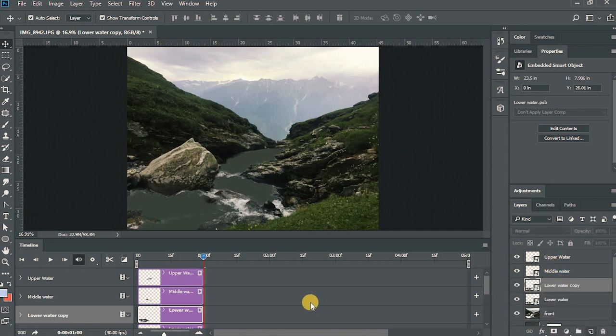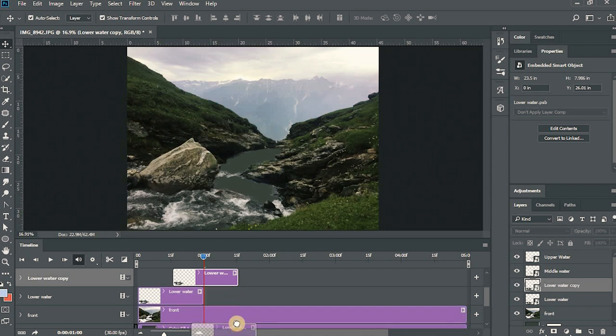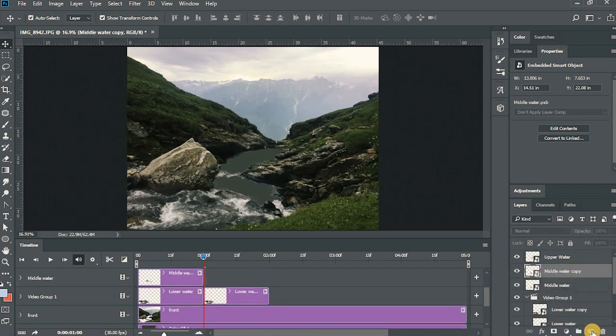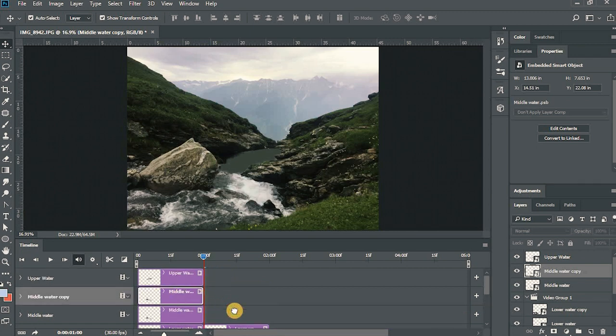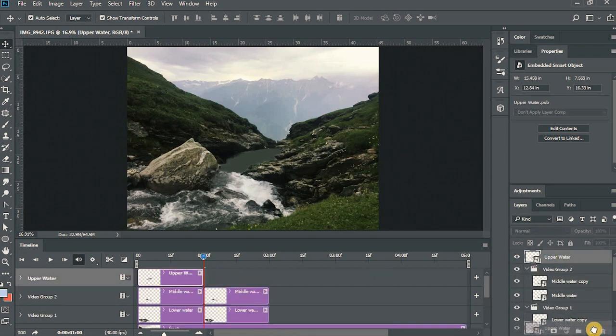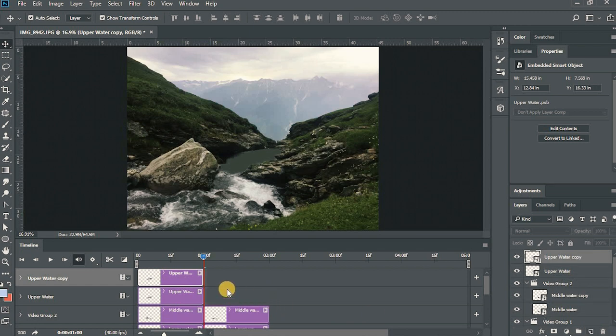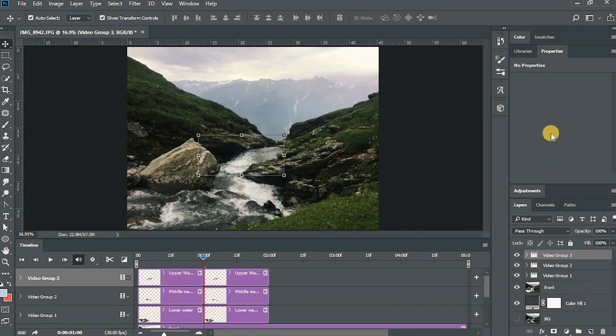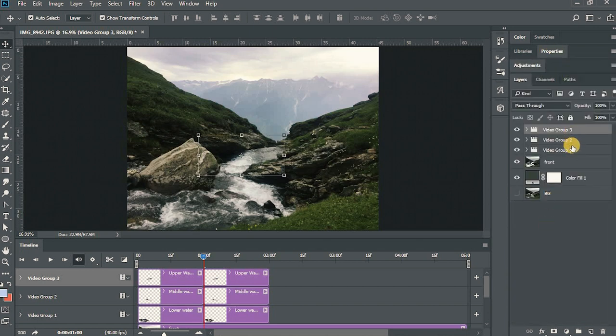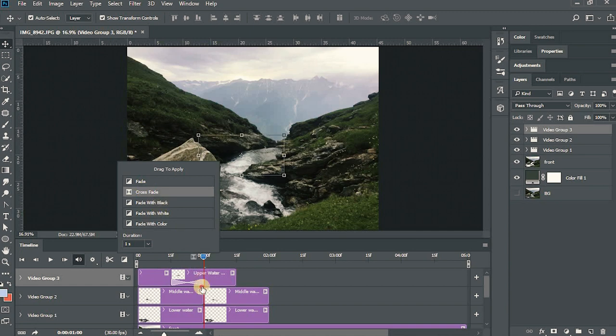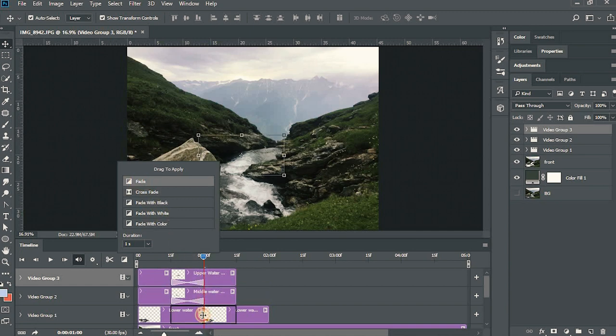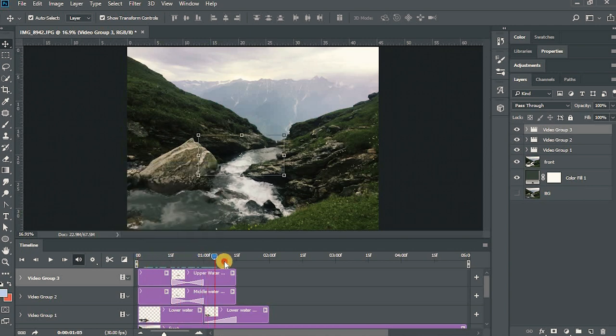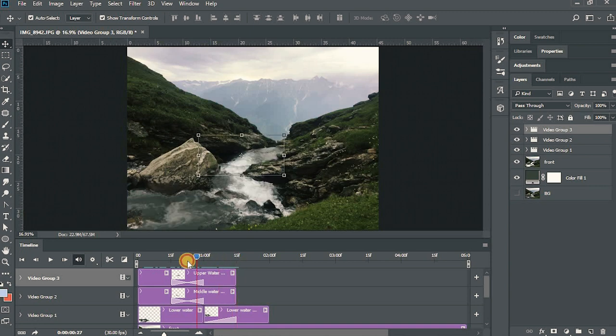I'll just drag the layer upper water copy and middle water copy and drag it down to the same video group and it will create a video group in the same line. We'll now create three video groups, each containing two layers, one layer and a copy of it. Now I'll add the transition between it. I'll add a crossfade and just drag it down to between the layers.